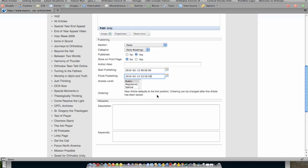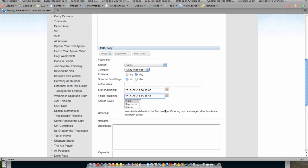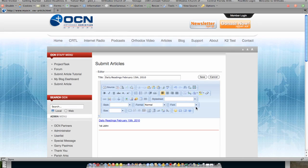I can then give it any meta description and keywords that I would like to give it. And after I have given it that information, I can simply click Save.